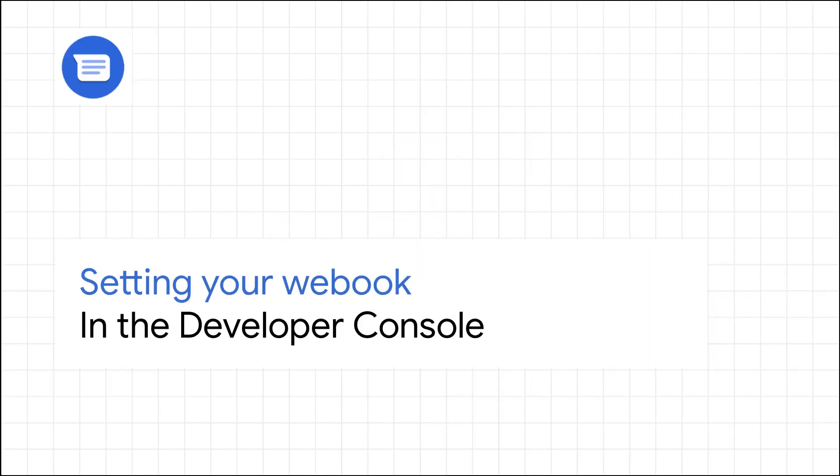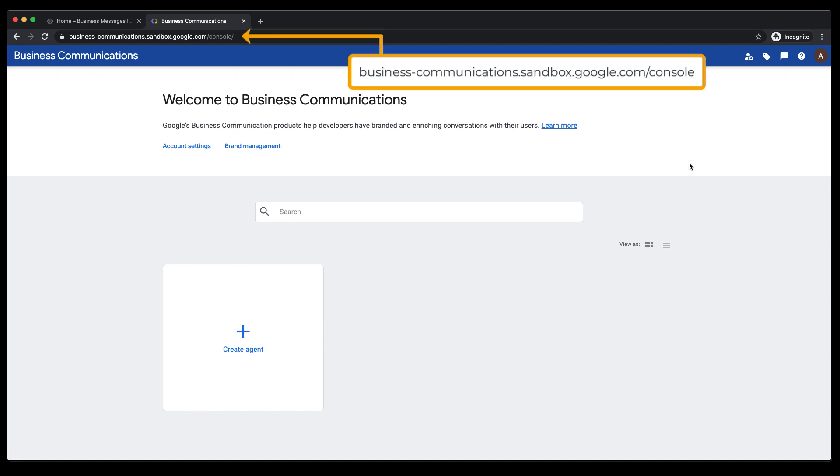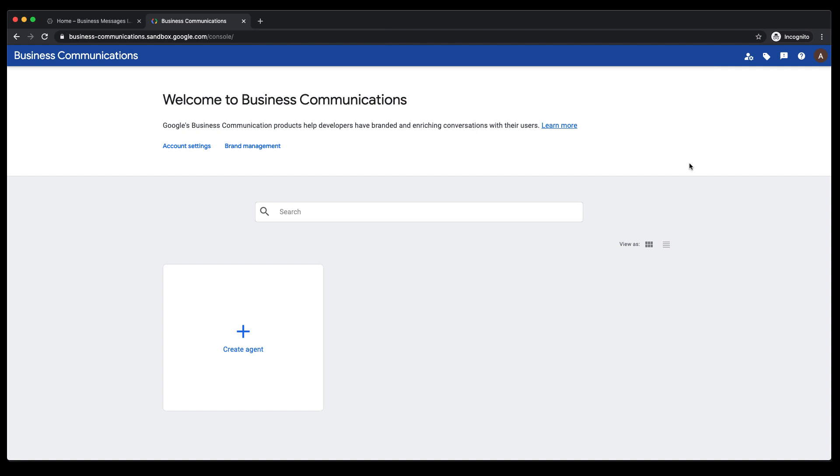Navigate to the Business Communications Developer Console. This is the Developer Console. We are going to use it to set your account webhook URL and create brands and agents. Everything you can do in the console can also be done directly using the Business Communications API.